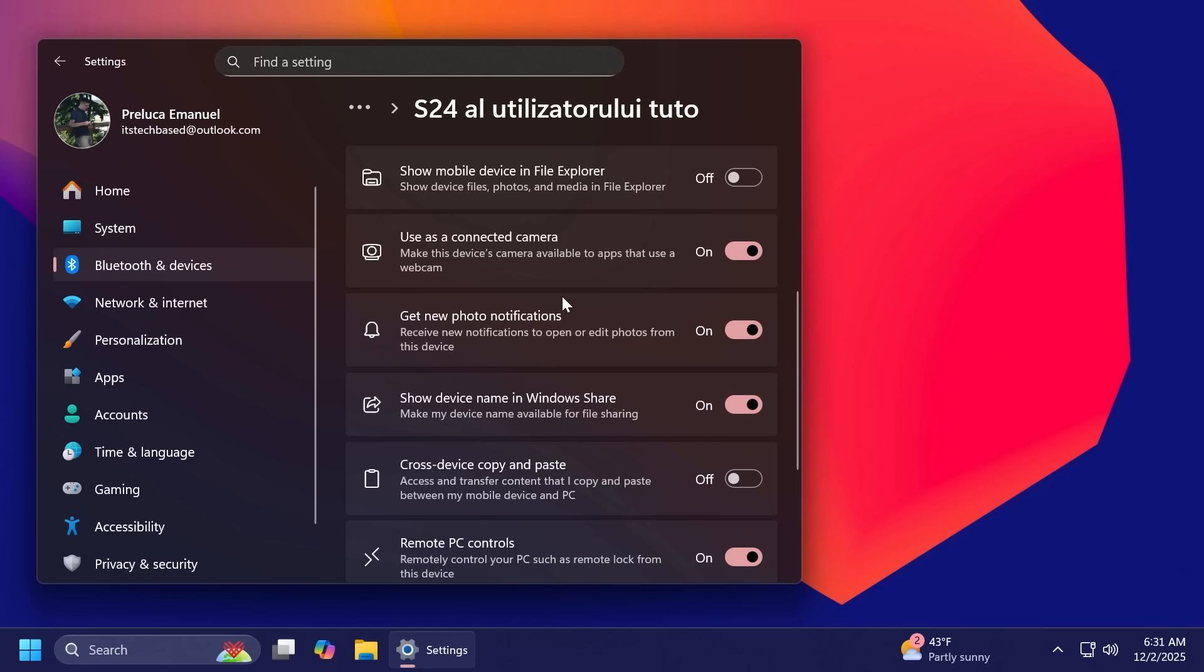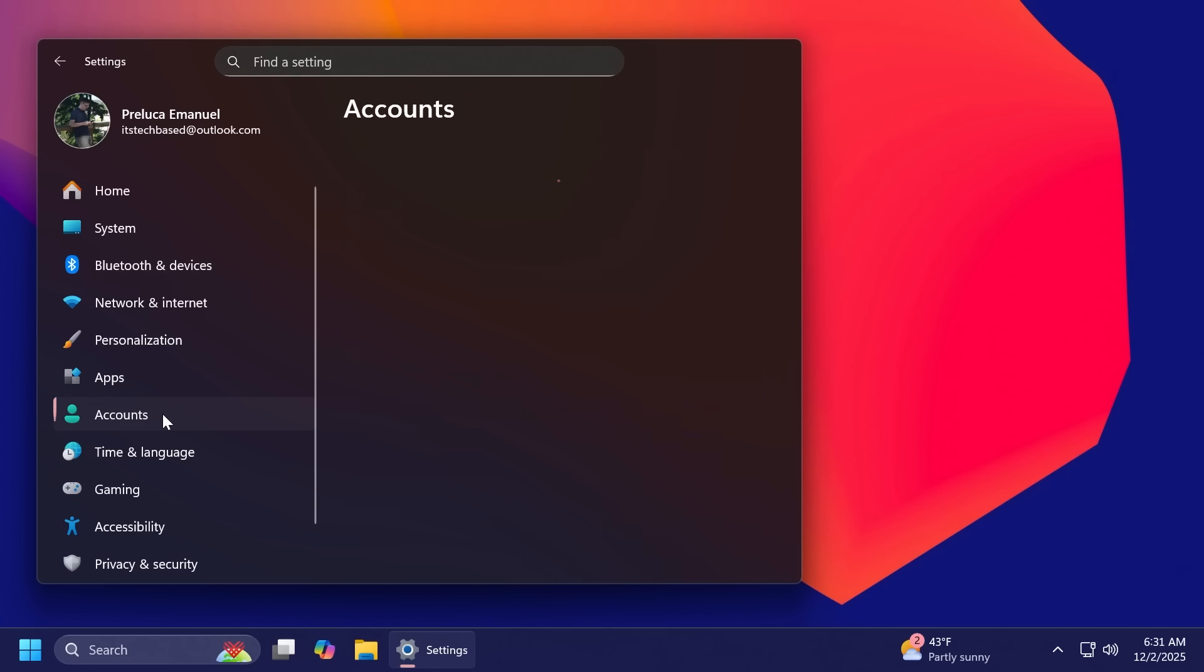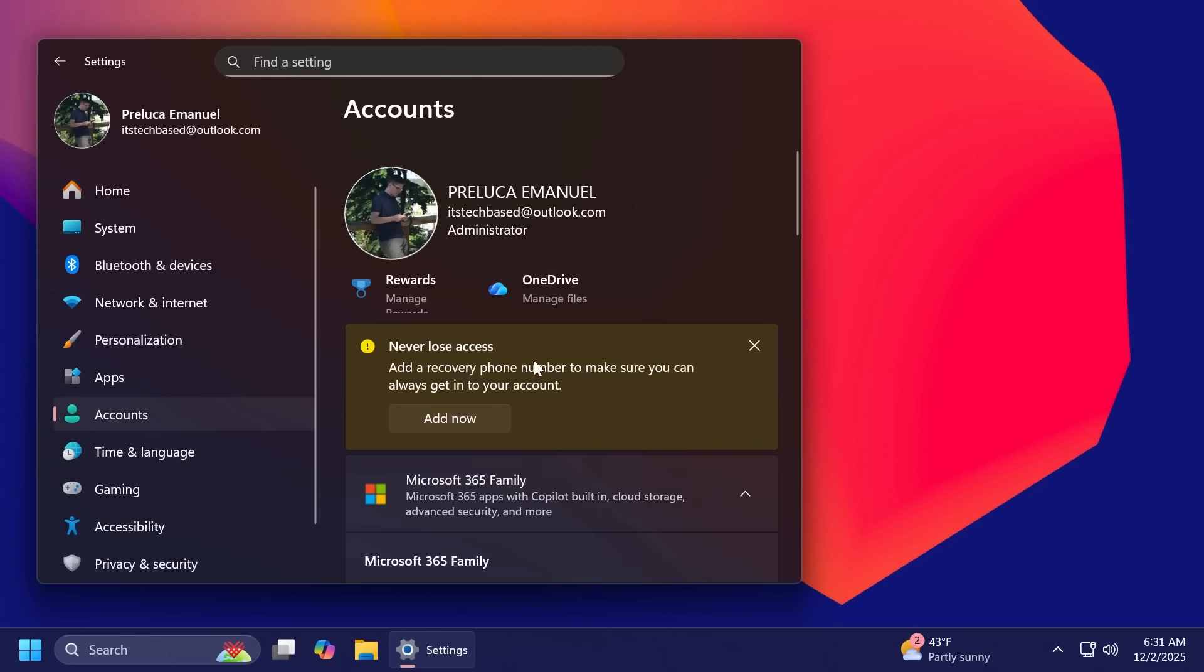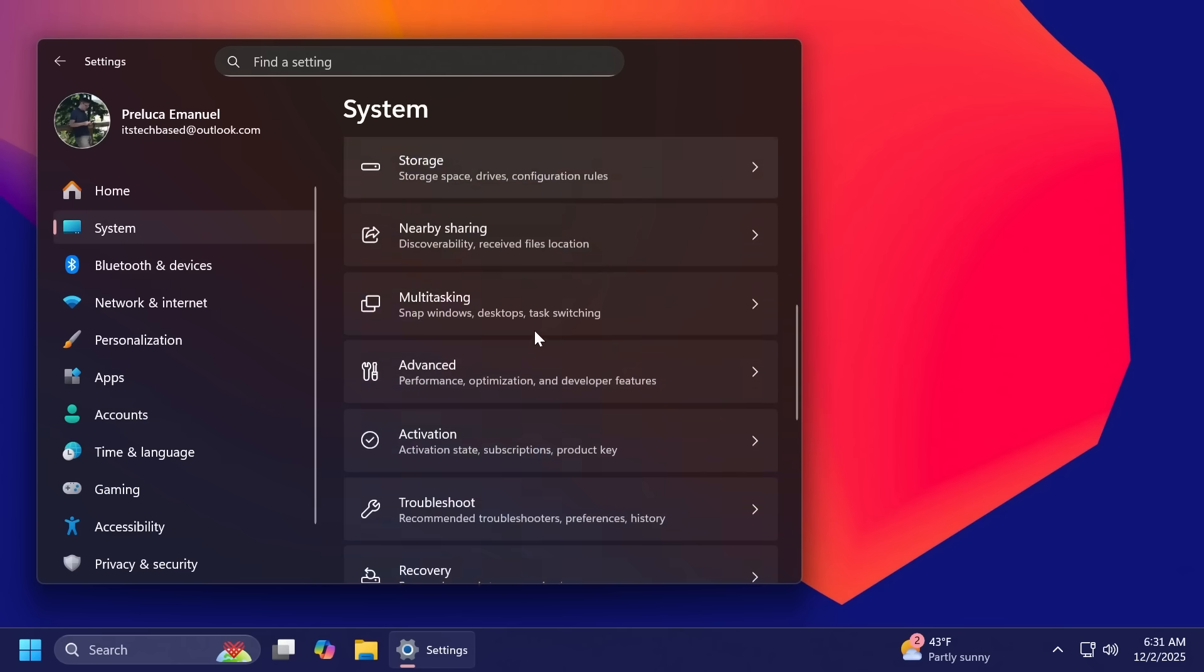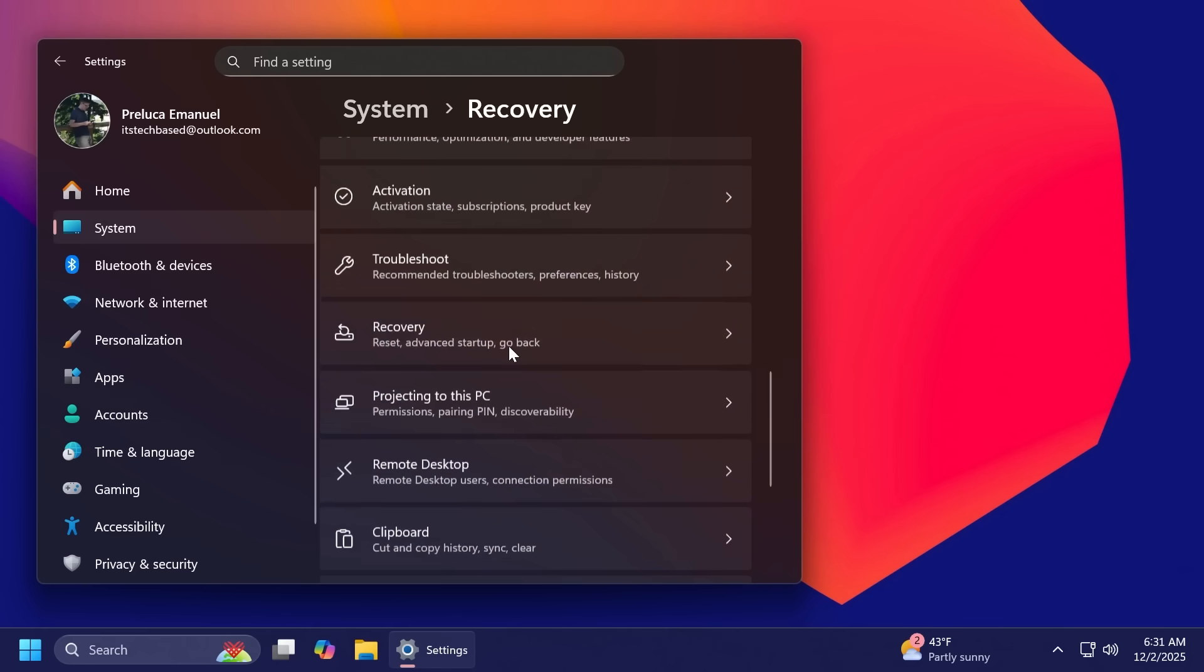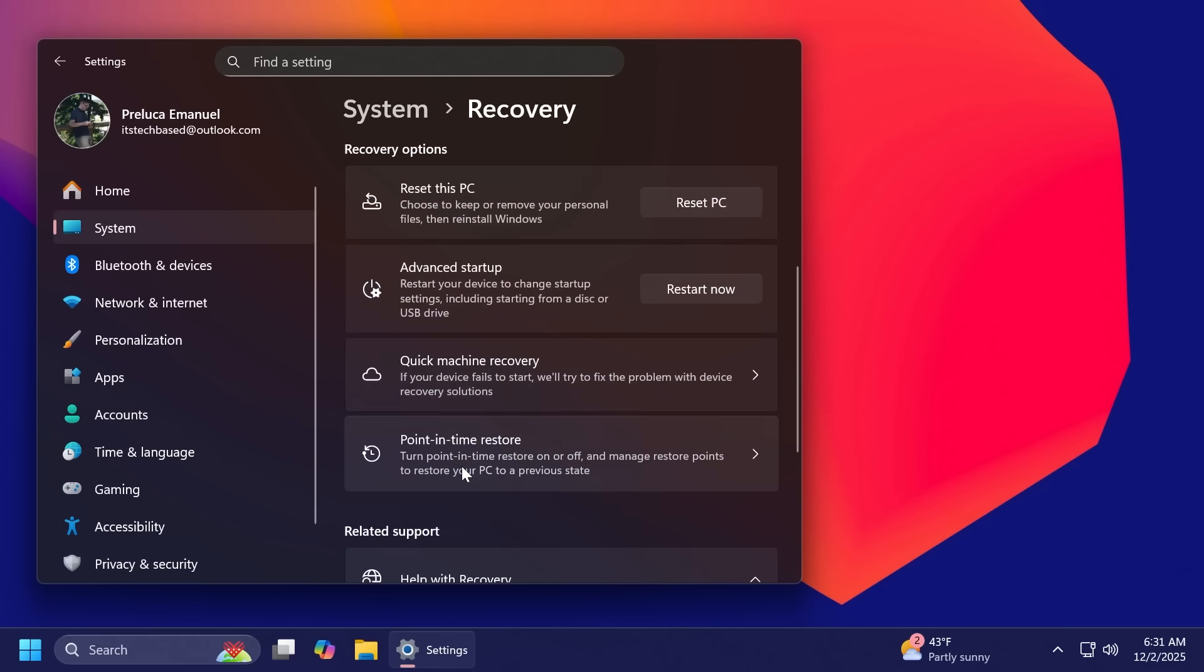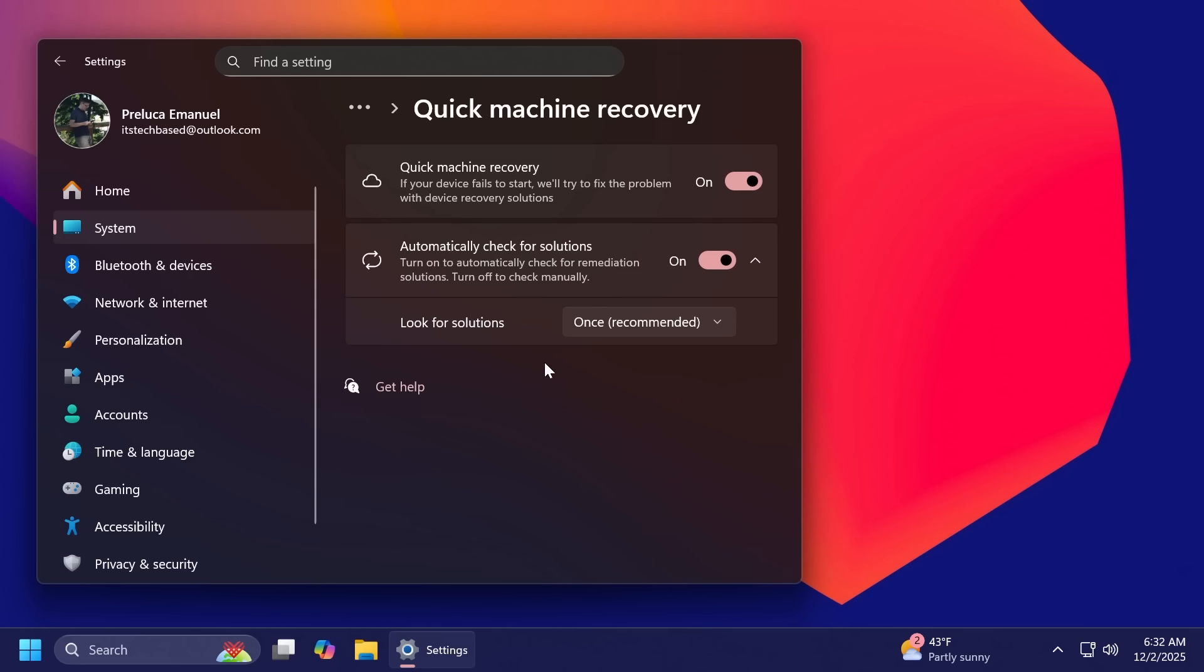We're also getting the new OneDrive icon, which will be present inside settings accounts and then here on the homepage you're going to be able to see the new OneDrive icon. Also, related to quick machine recovery inside system and then in the recovery section, if you go into quick machine recovery, Microsoft will only run a one-time scan when both of these options are turned on by default. So that thing was changed.